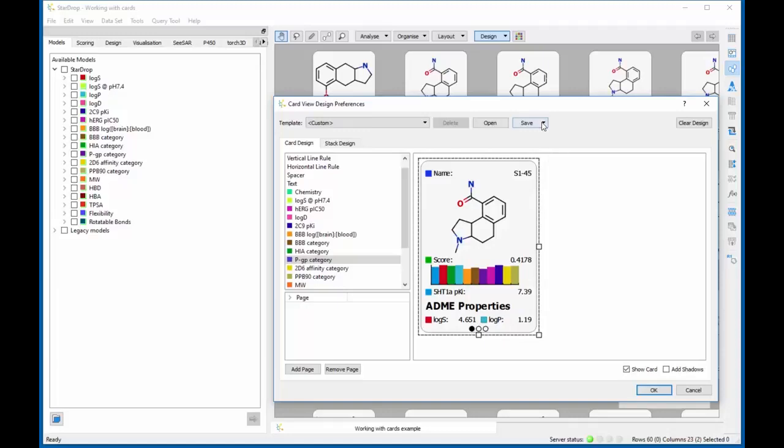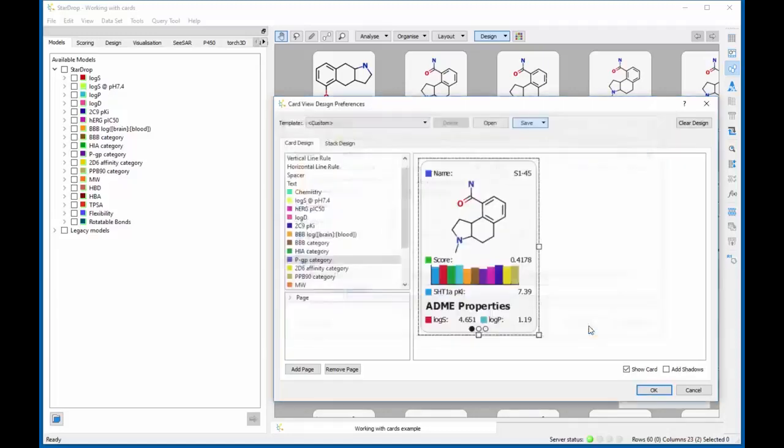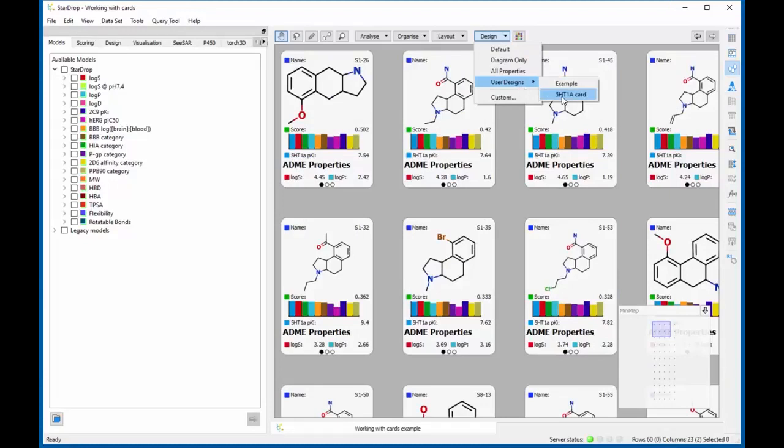Card designs can be saved, loaded and shared with colleagues. Once loaded, they appear in the Design menu to enable easy selection.